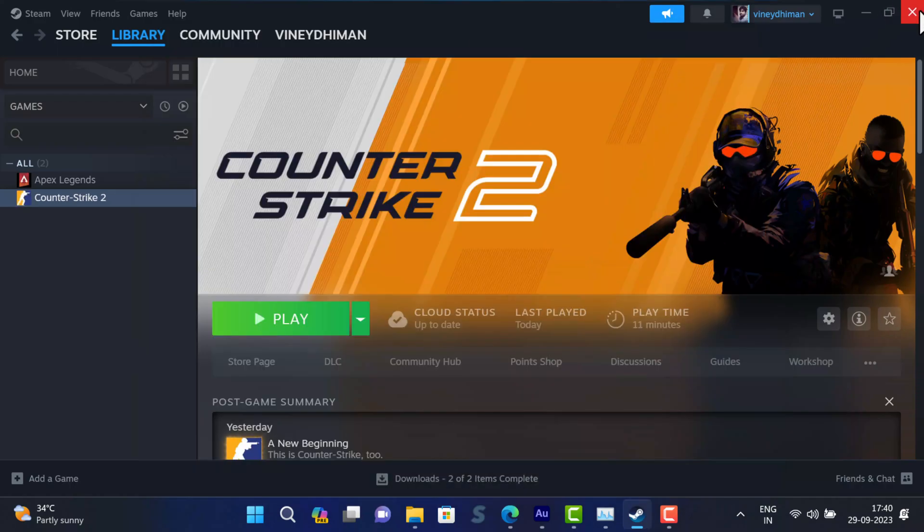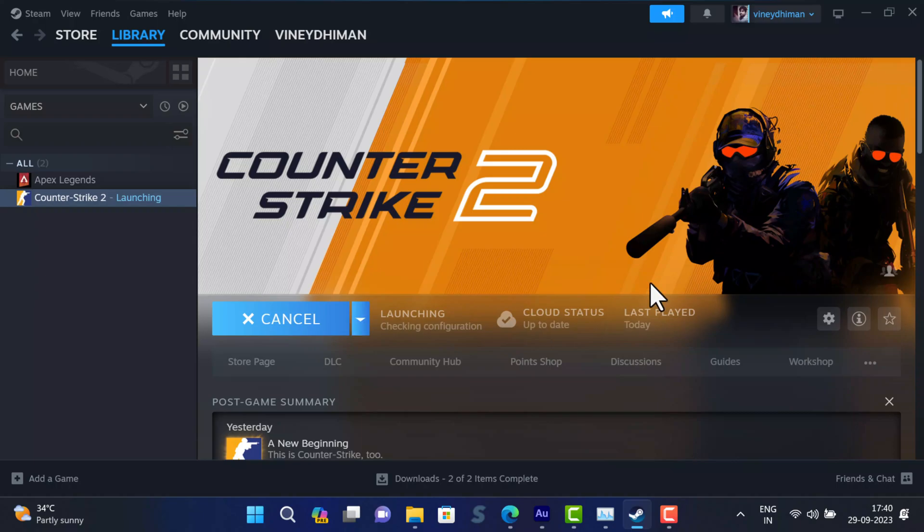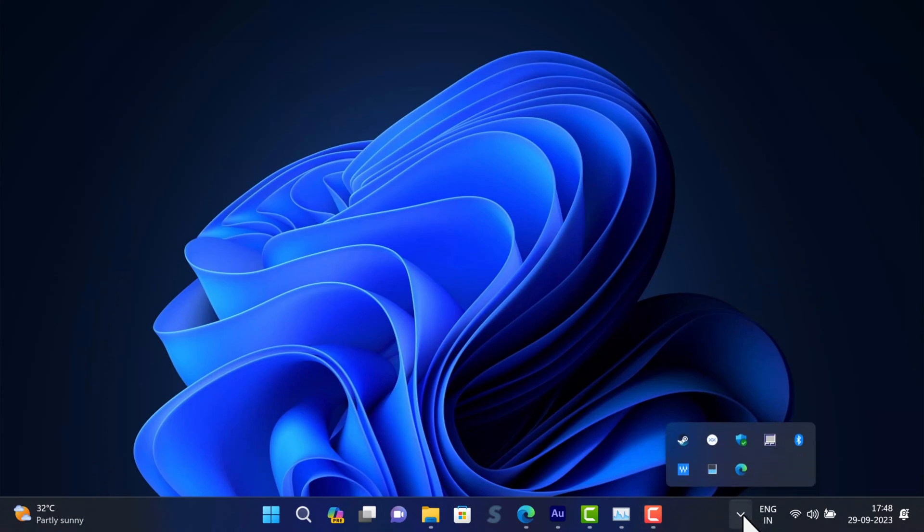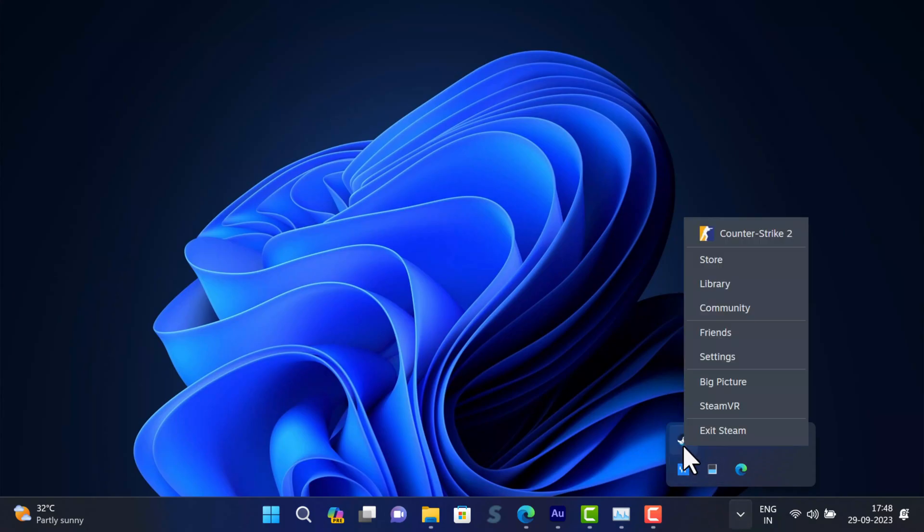After that, try to open the game and check if this fixes the issue. The third solution is to exit the Steam client from the system tray on PC. For that, click on the upward arrow icon on the taskbar, then right-click on the Steam icon and select Exit Steam option from the menu.